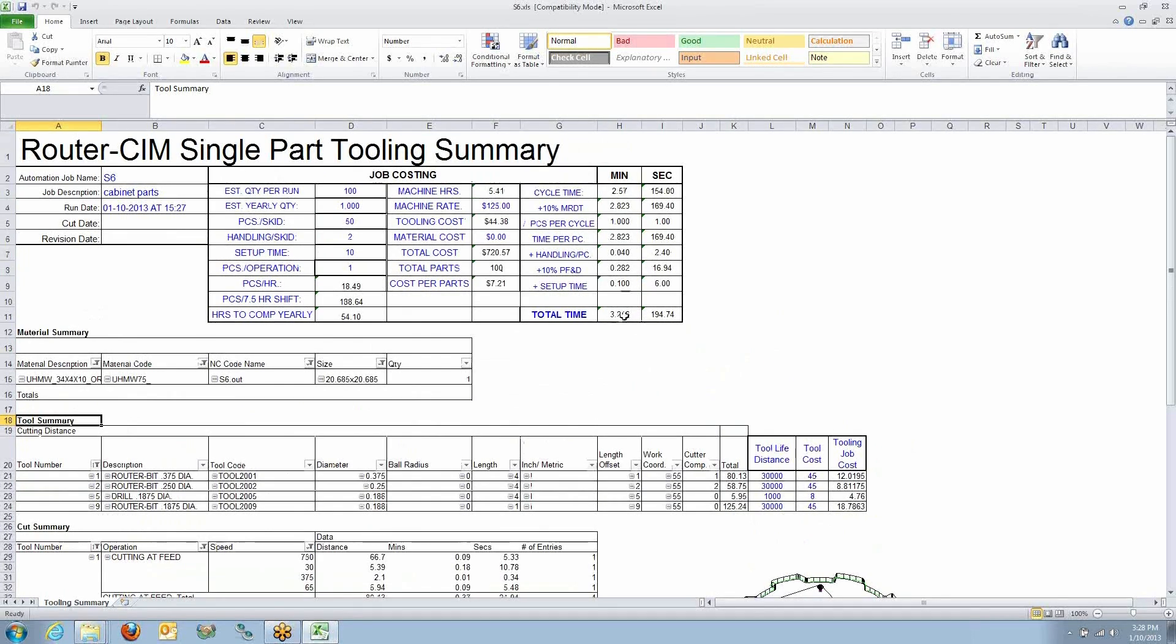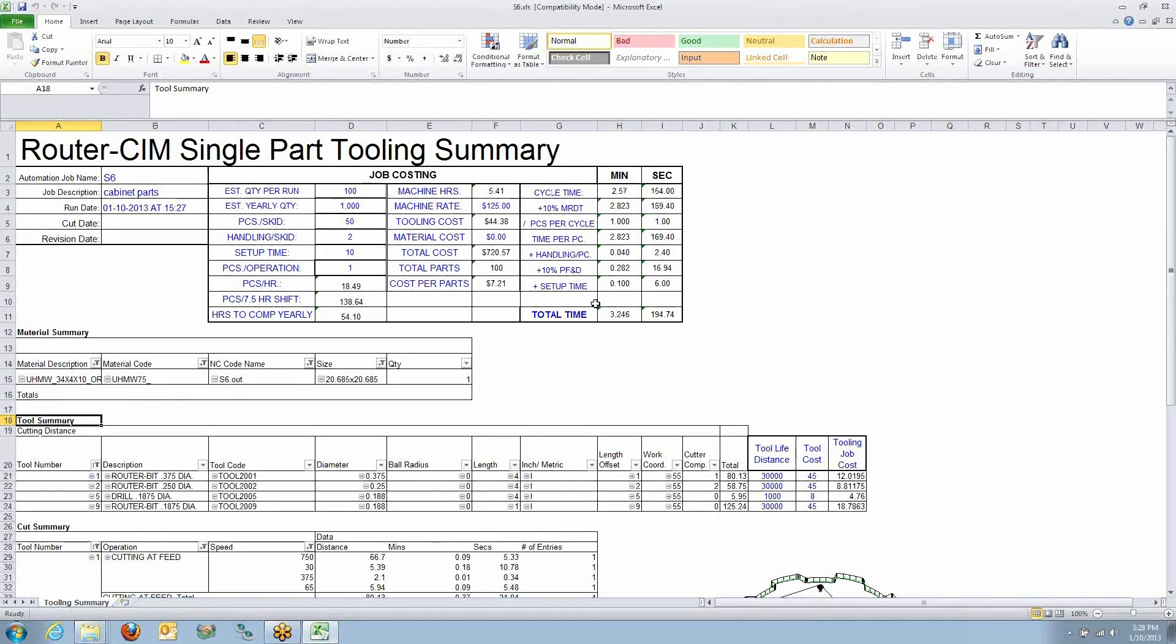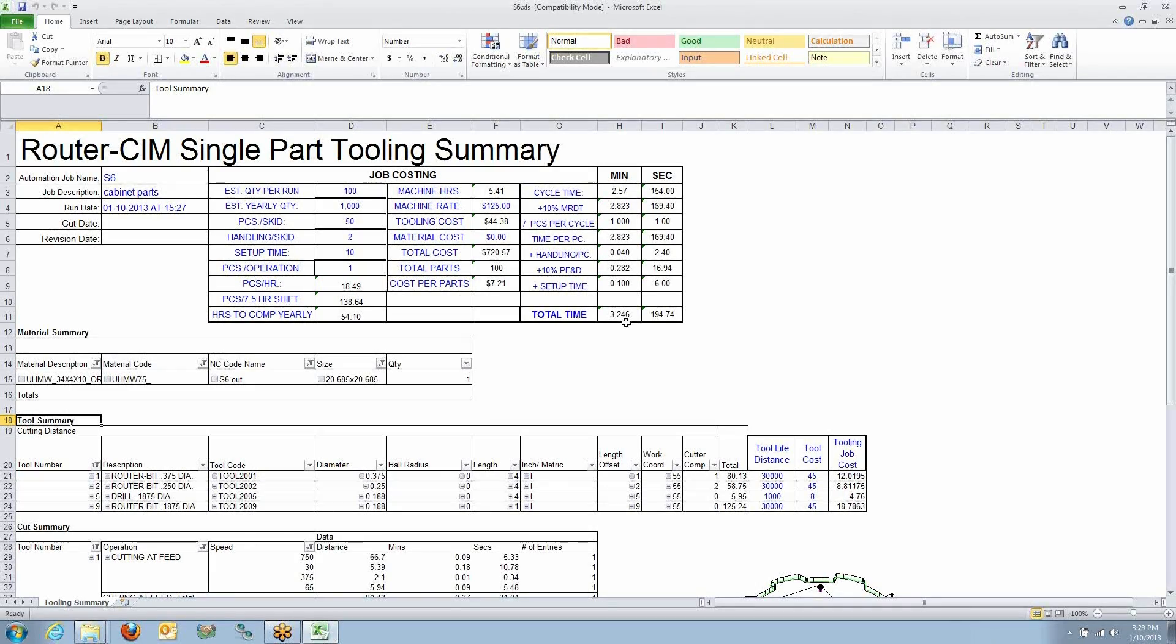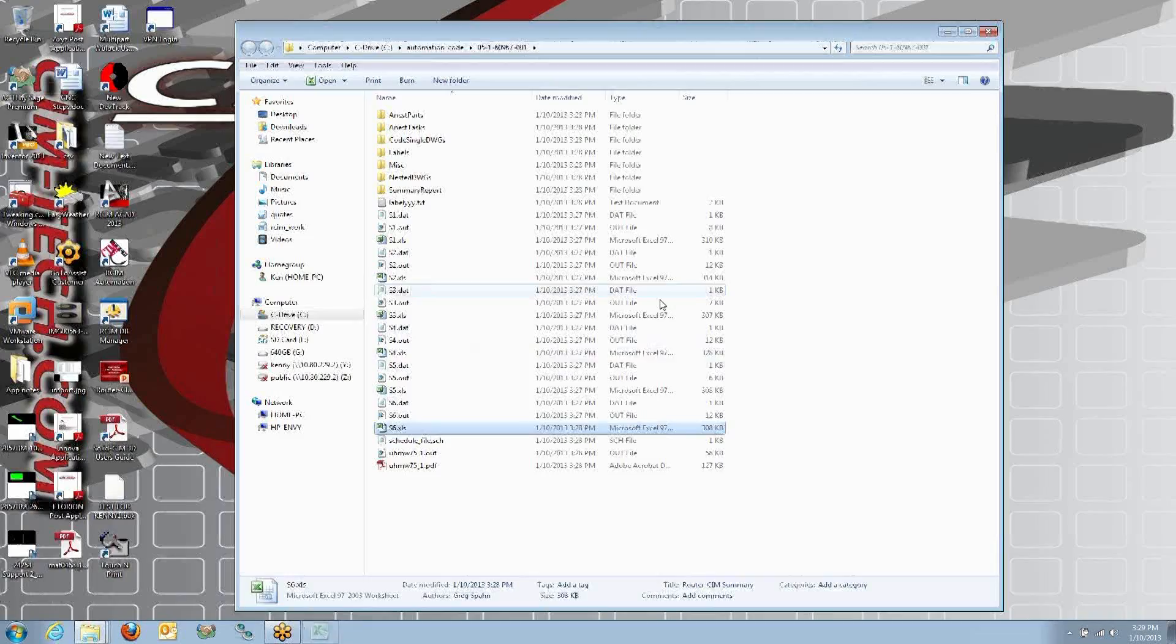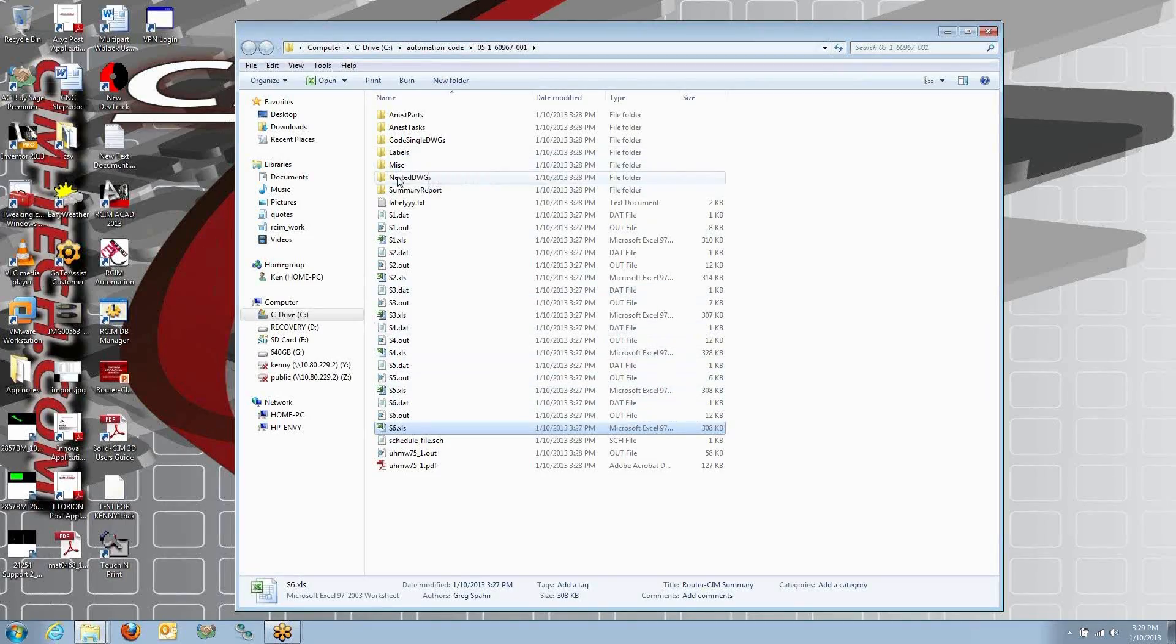So it's coming up with a raw cycle time of two and a half minutes. But we add some other variables, set up and handling and so forth, and it comes out to about 3.25 minutes. So you have a little report for that.